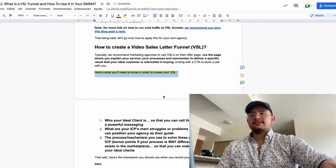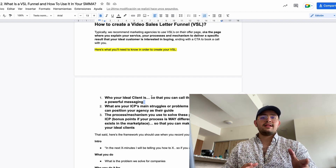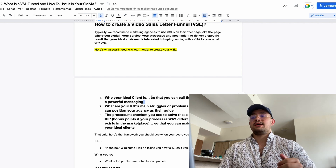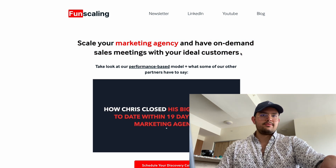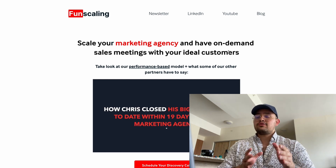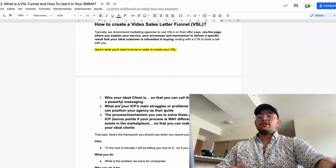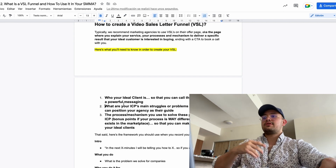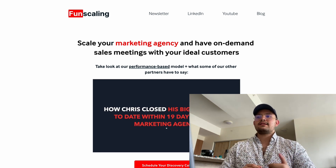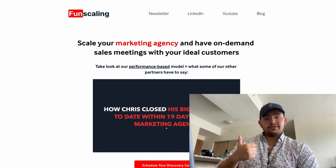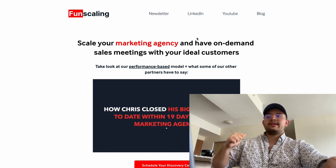To create your VSL, the first thing you need to know is who your ideal client is, because if you don't know that, it's impossible to create messaging that resonates with them. For example, we say 'Scale your marketing agency and have on-demand sales meetings with your ideal customers' — so if you're a marketing agency owner, you immediately think 'this is for me.' Step two: understand your ideal client's main struggles so you can position your agency as their guide. Our clients want more qualified calls and to close those leads into paying customers.